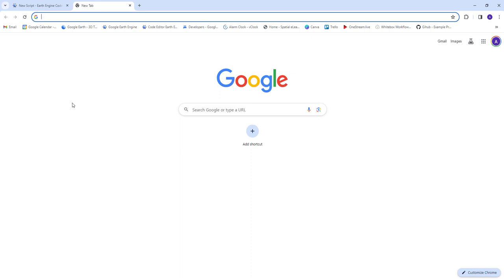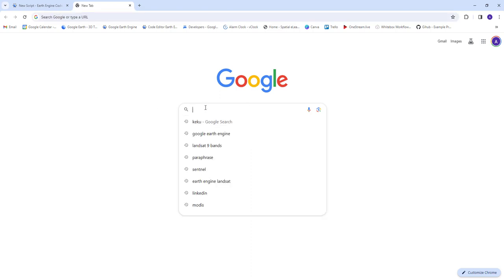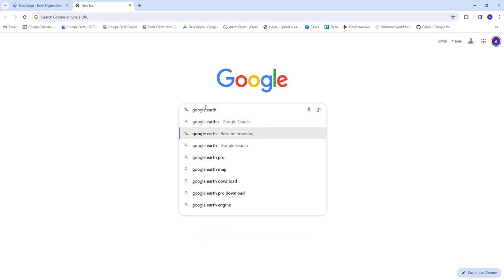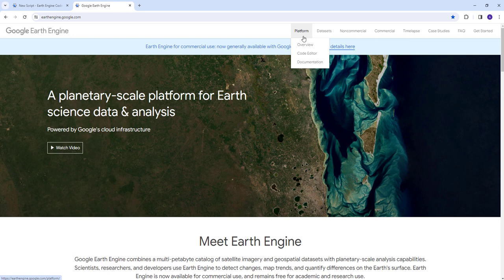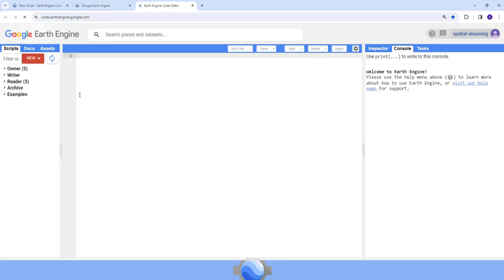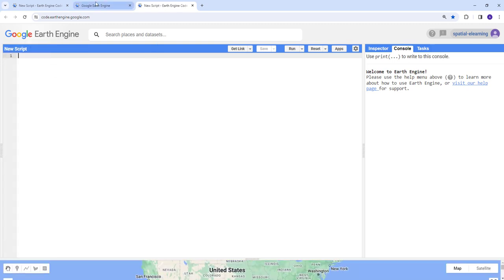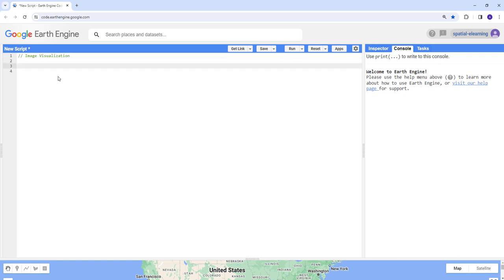Hello everyone. Today we're going to discuss how you can visualize an image using the Earth Engine cloud computing API. To get started, let's go to Google Earth Engine and open the code editor. We're going to load Landsat 9 satellite data, filter by time and space, and display a true color and a false color composite.